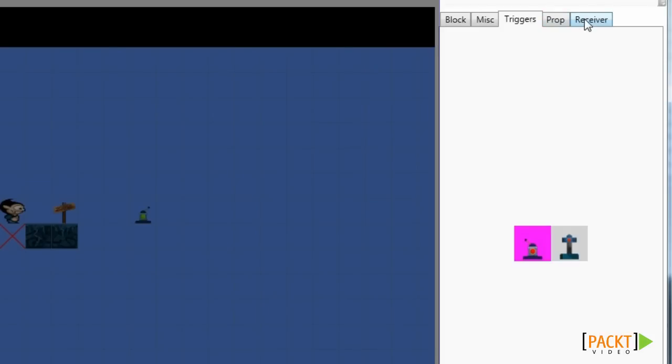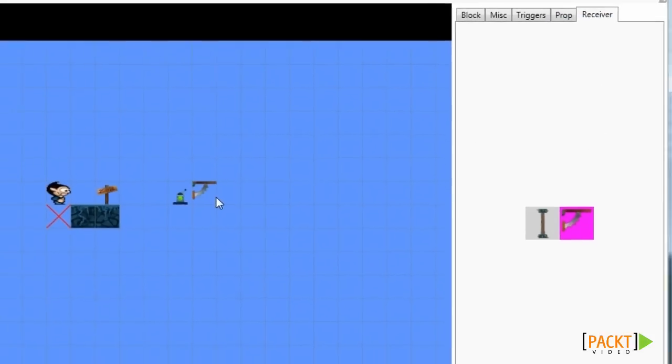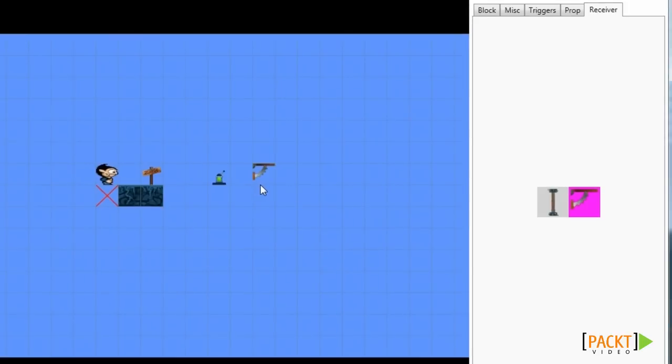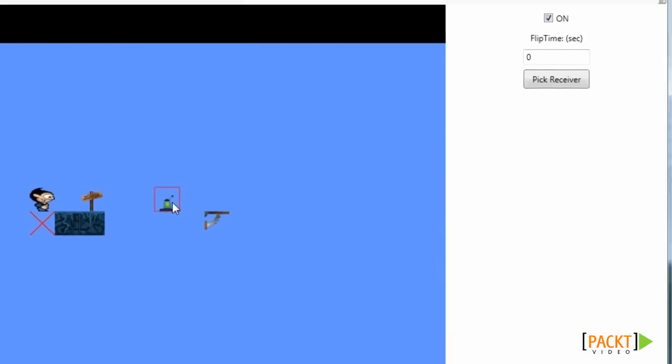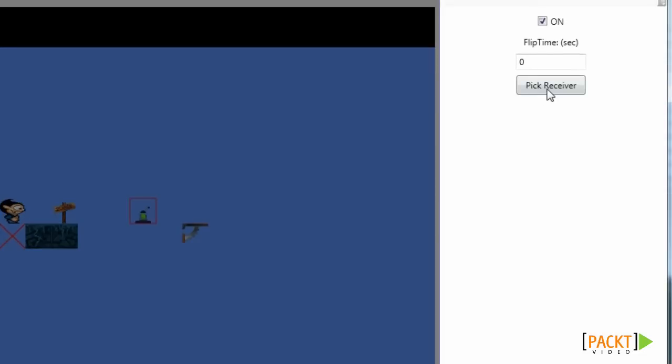If we go to the receiver tab we can place receivers. Currently we can place a door or a flip bridge. We can then connect the button to our flip bridge by clicking the pick receiver button.